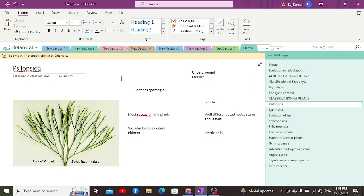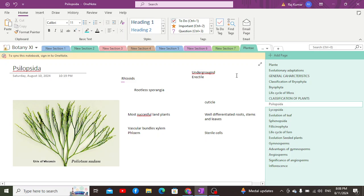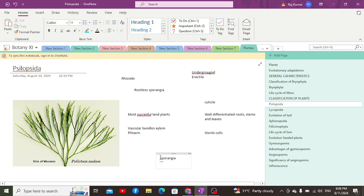Instead of roots, they have rhizoids attached to the rhizome, which enable them to absorb water and minerals from the ground. The erect stem has small veinless outgrowths which are photosynthetic and perform photosynthesis. There is also a sporangia as the reproductive structure, since these are sporophytes — sporangia is the reproductive structure in which the spores are present.